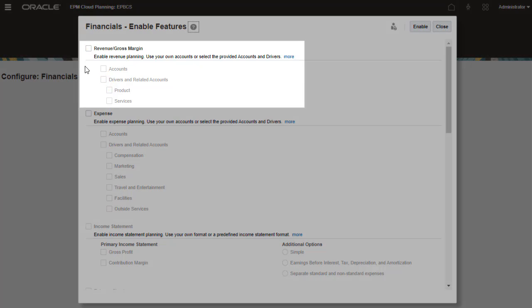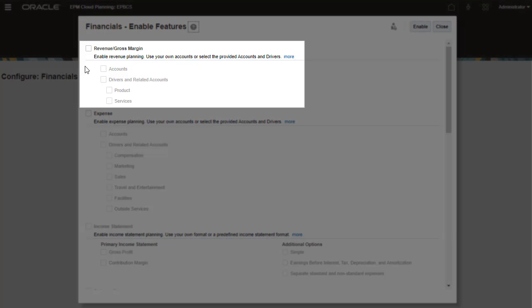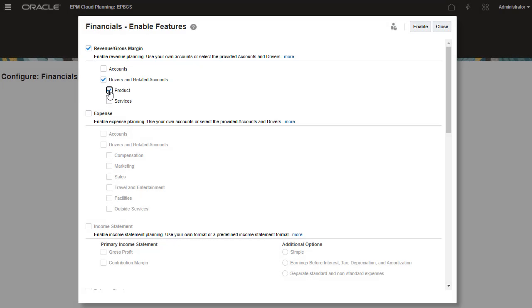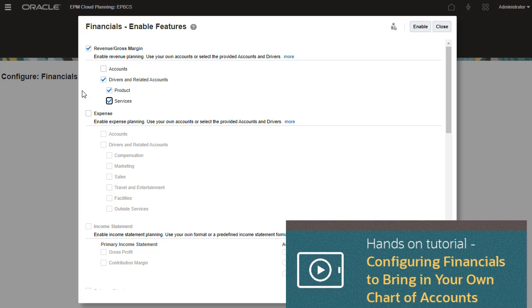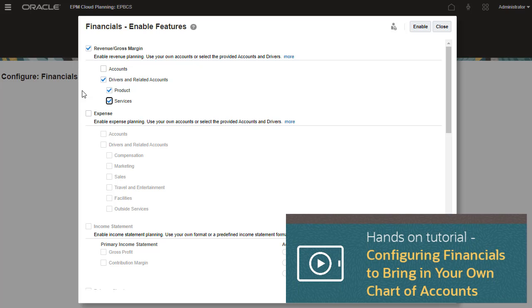You can use your own accounts or select the provided accounts. I'll select the provided accounts. I can choose from a provided standard chart of accounts, or I can choose driver-based planning. For more information on using your own accounts, review Configuring Financials to bring in your own chart of accounts.